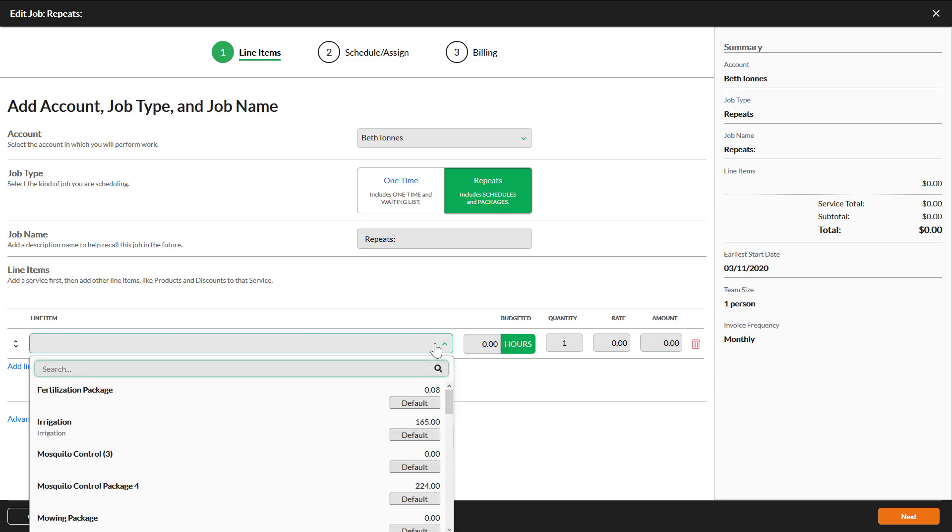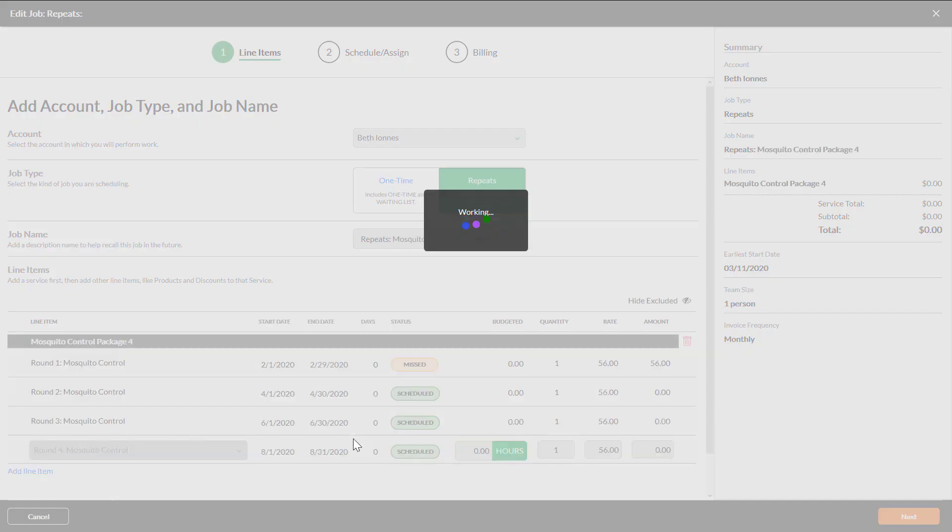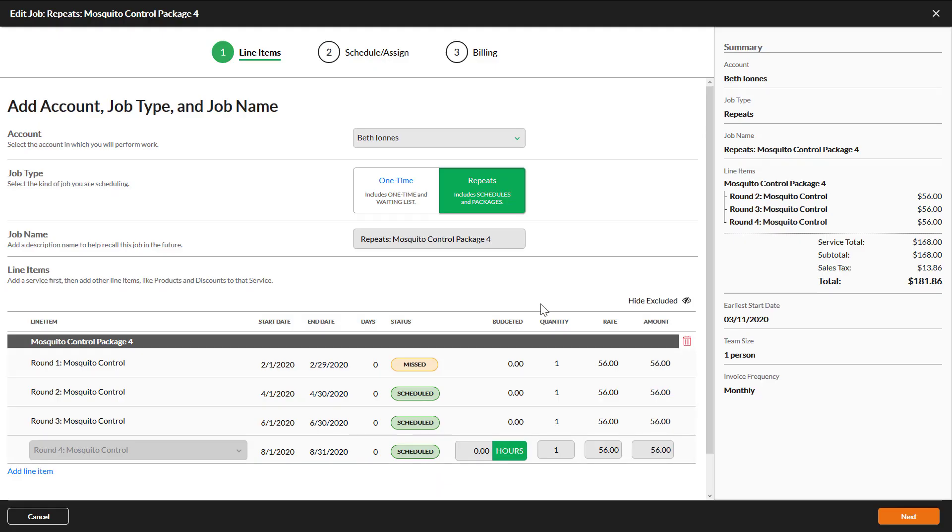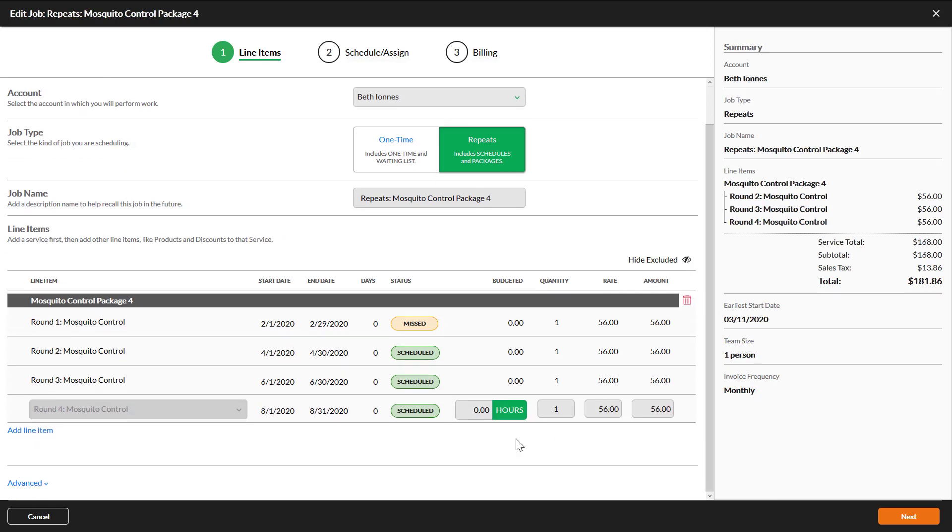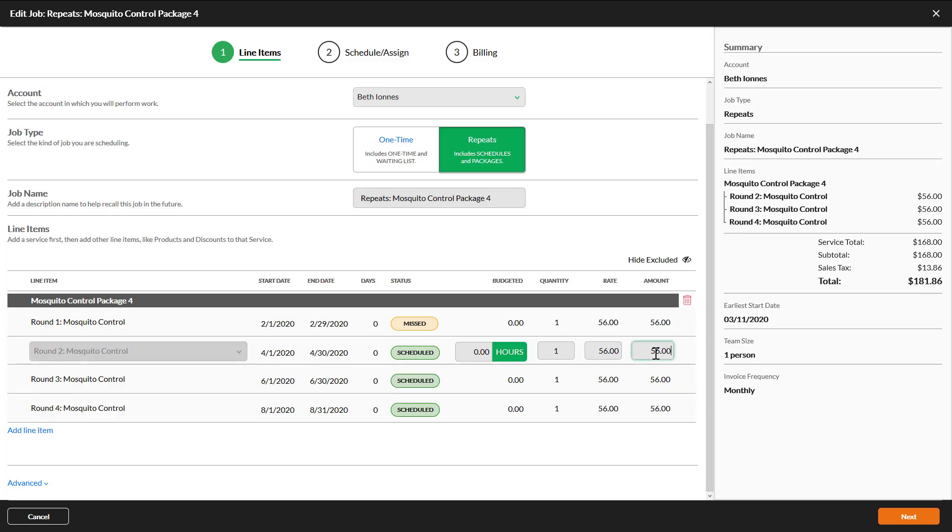When you open the drop-down list for a line item your packages will be at the top of the list. Select the package you need. Each round of the package will populate once the package is selected. You can update the budgeted hours, quantity, and rate on each round.